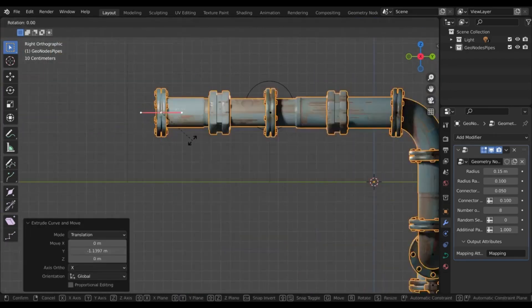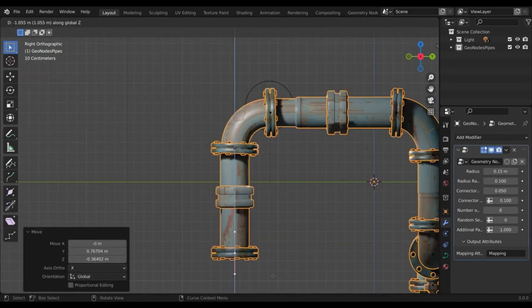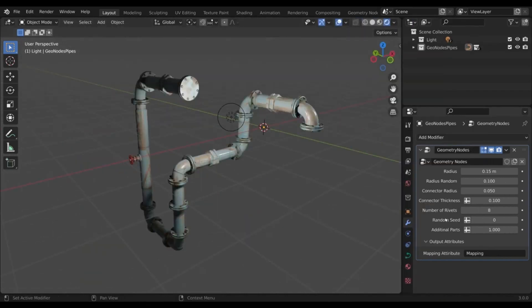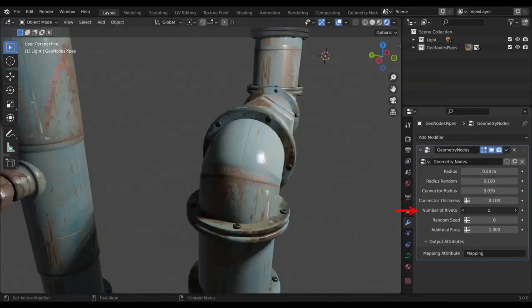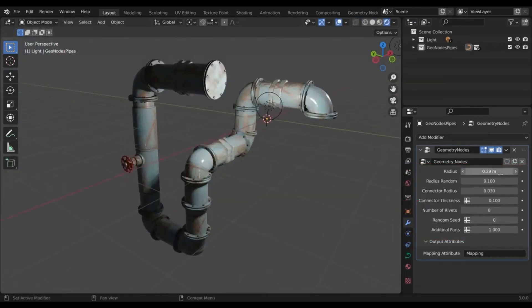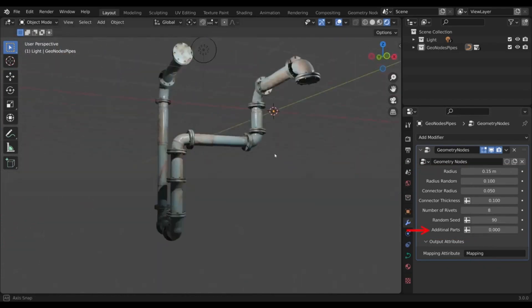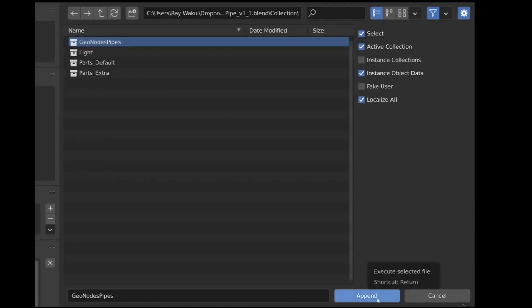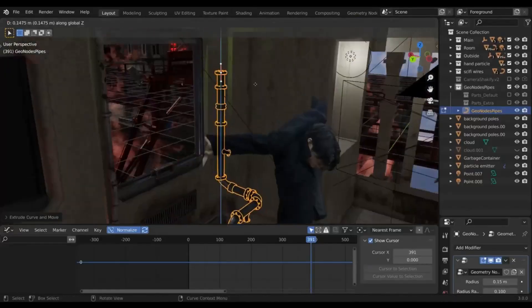You can also use modifiers to further customize your pipes. As you can see, Geometry Nodes Pipes for Blender is a powerful tool for creating non-destructive pipes. If you're looking for a faster and easier way to create intricate pipes in Blender, give this add-on a try. Click the link in the description to download it for free.